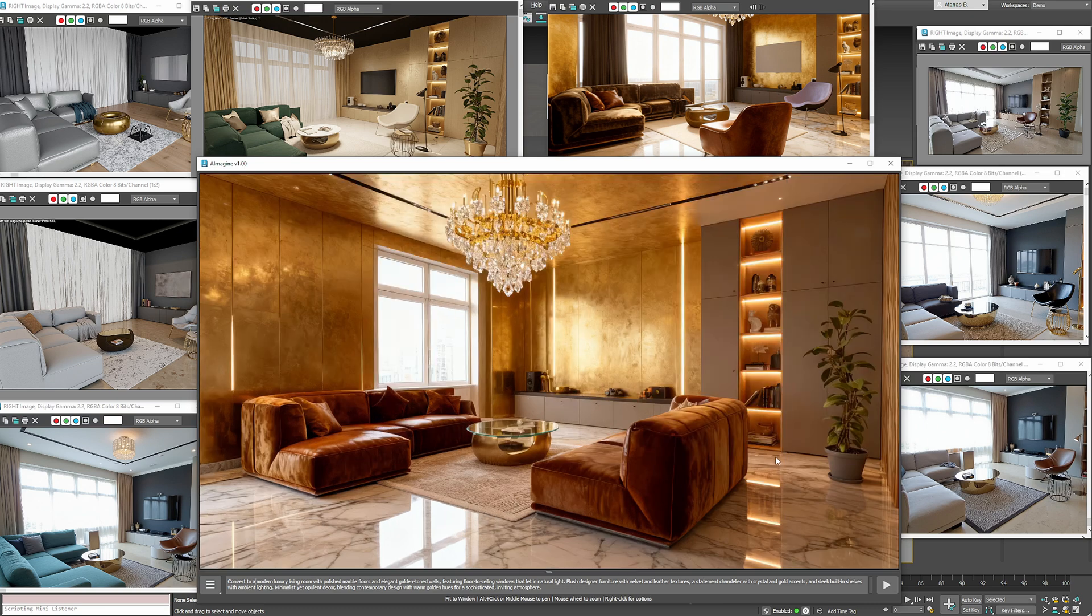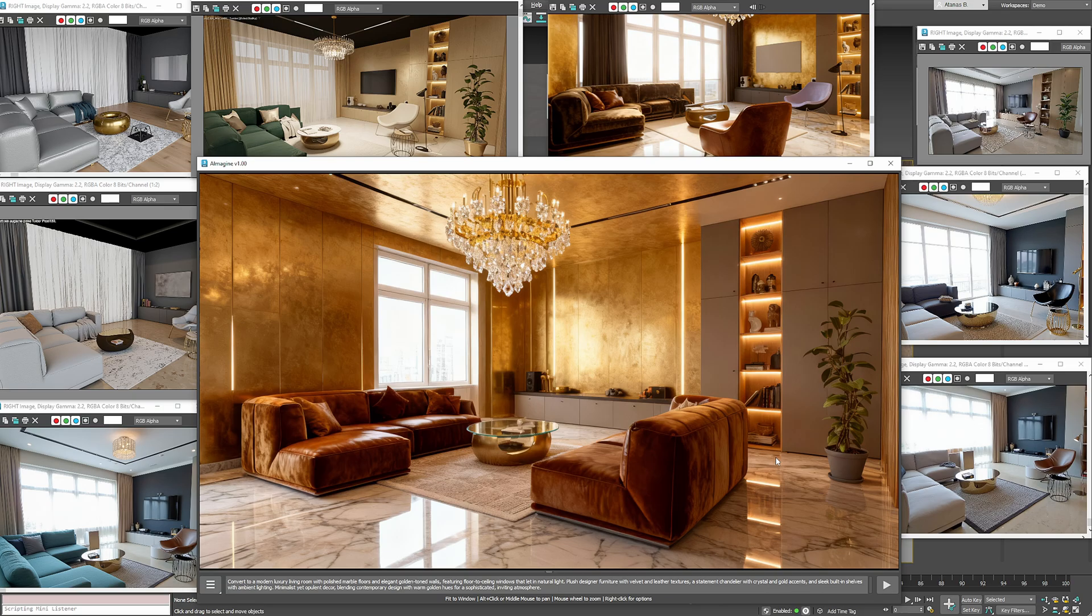I hope you enjoyed this walkthrough. Let us know what you'd like to see in upcoming videos. Don't forget to subscribe so you'll be notified when A-Imagine becomes available for download. Thank you for watching and see you in the next one!